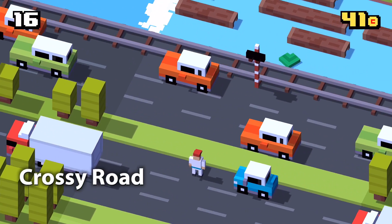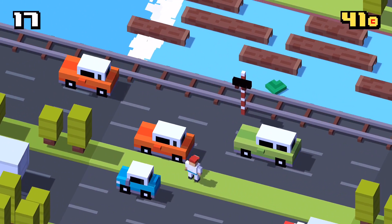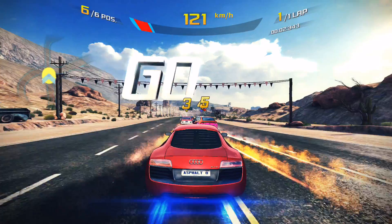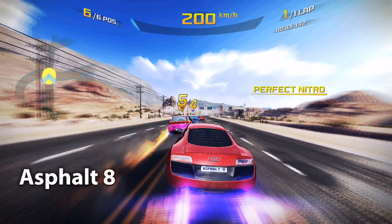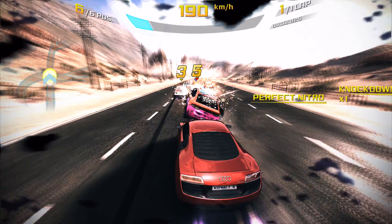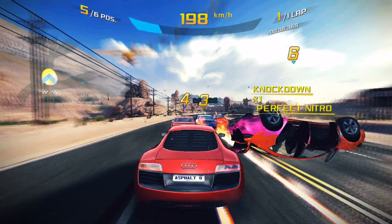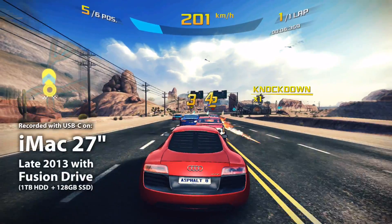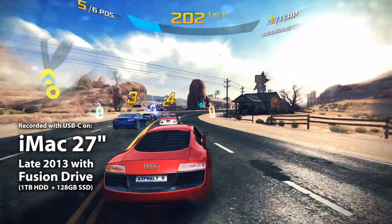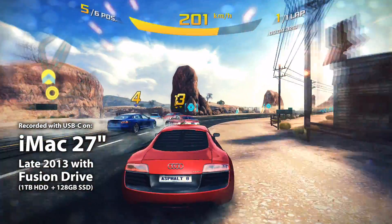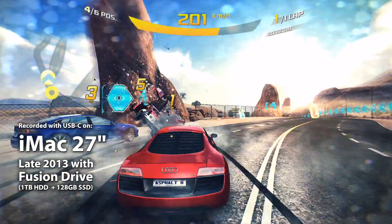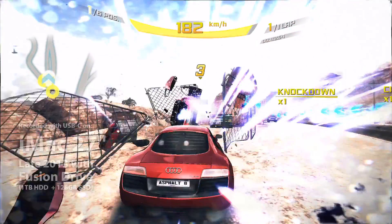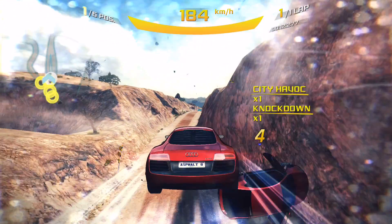I noticed some dropped frames here and there, but even on heavy 3D games, I found the captured video very acceptable. My iMac has Fusion Drive. I have no idea if regular magnetic-only hard disks increase dropping frames.